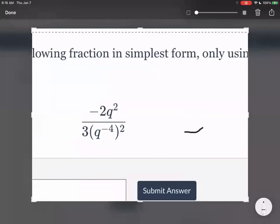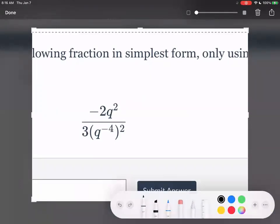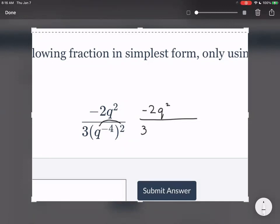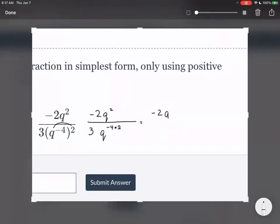We have negative two q squared over three q to the power of negative four, all squared. Let's deal with the bottom side and take that two as an exponent and distribute it. We have negative two q squared on the top still. The three is outside of the parentheses, so we leave it alone. But when we have q to the power of negative four squared, we are going to multiply those two — q to the power of negative four times two, multiplying those exponents. So we have negative two q squared over three q to the power of negative eight.